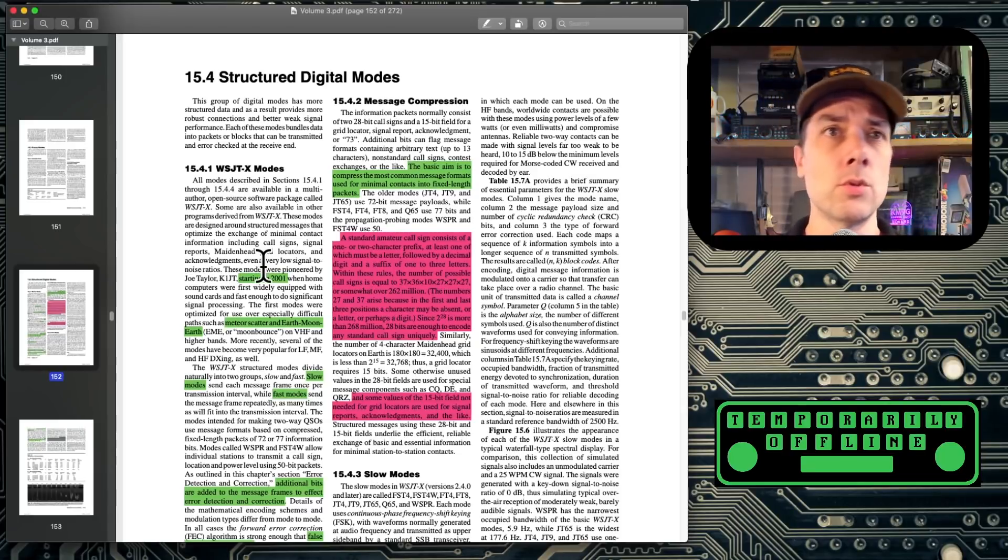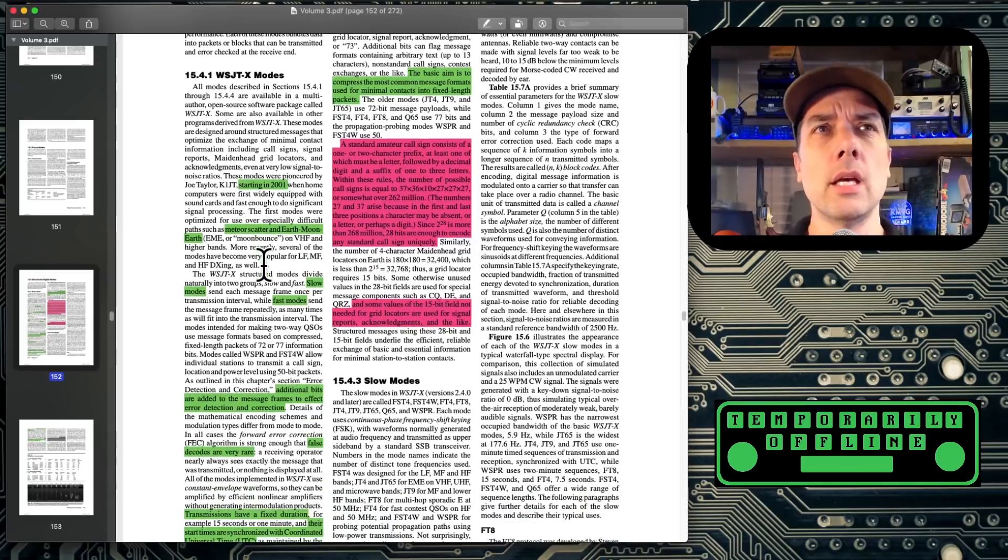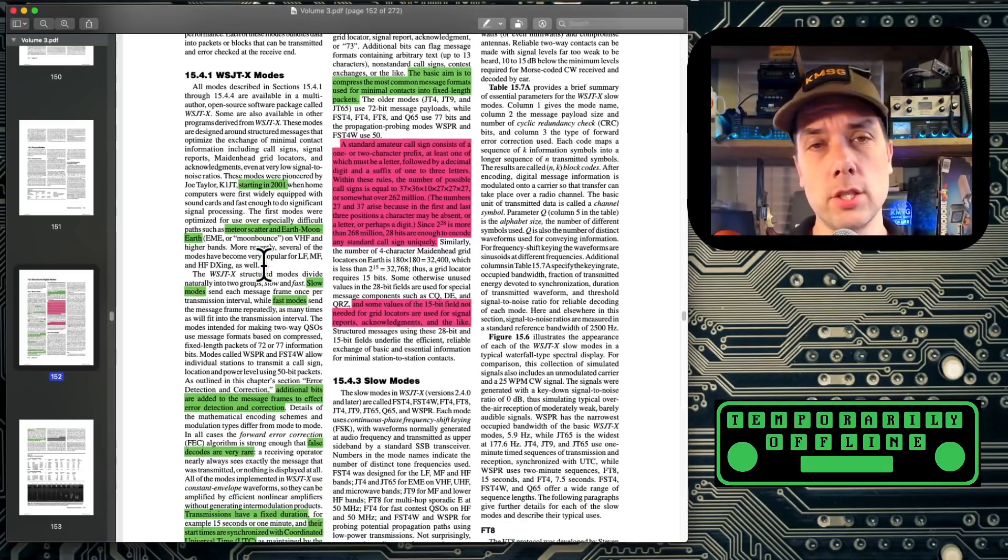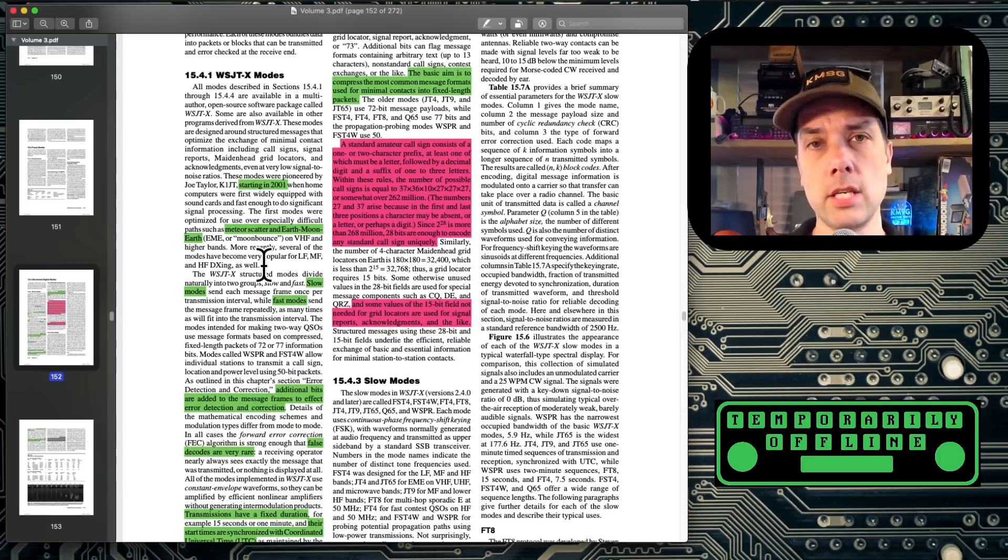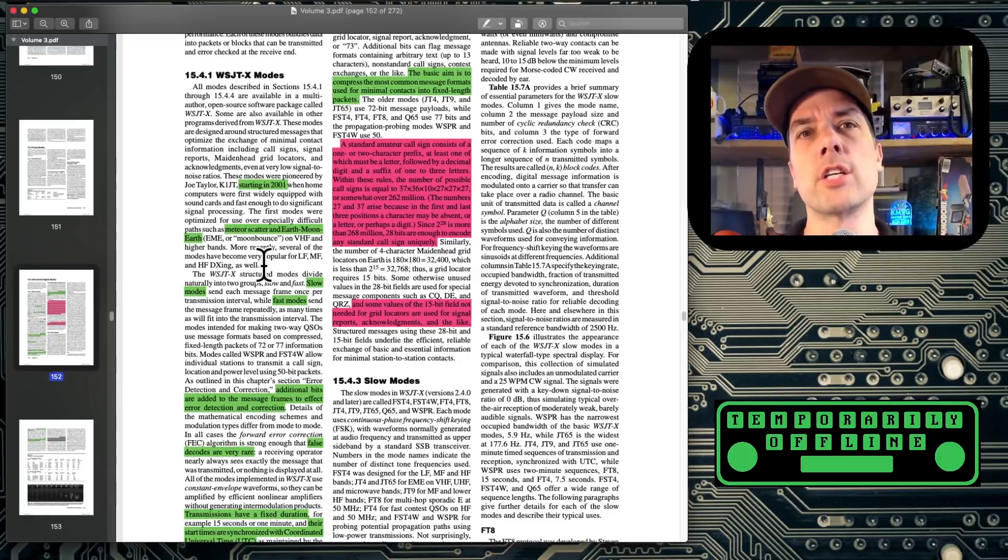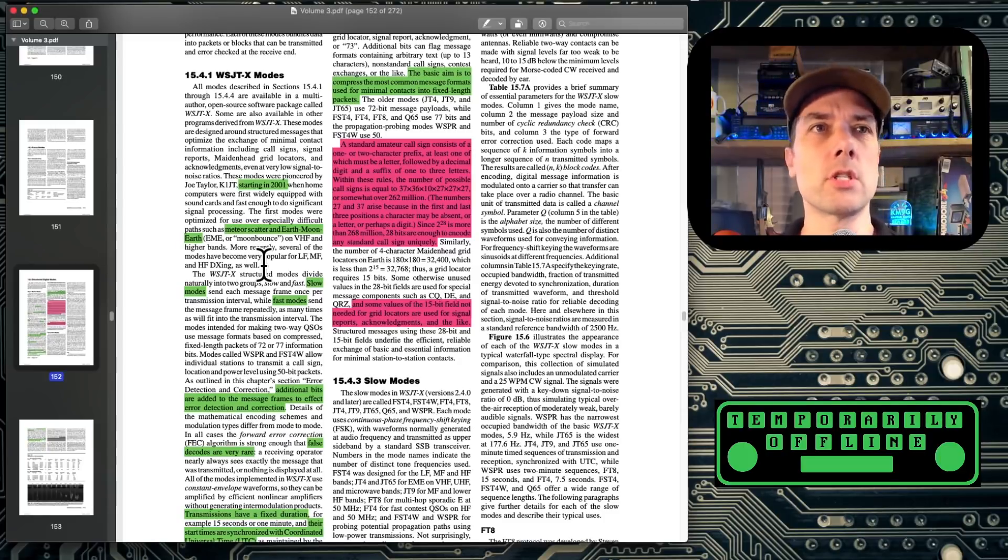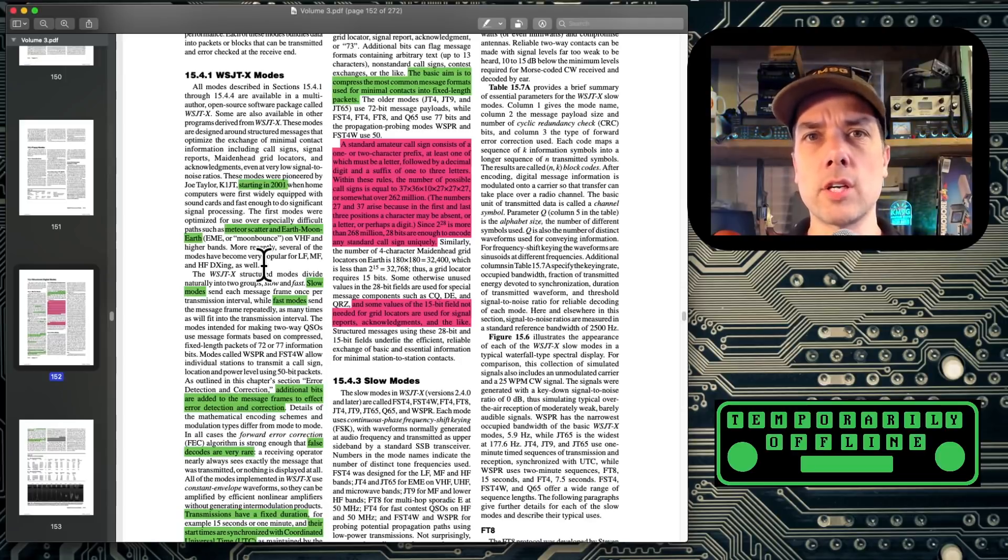From there, it developed into a whole bunch of other stuff. There's fast modes, there's slow modes. We'll talk about what those are as we get to them. And it incorporated error correction. We're on subsection four of chapter 15. There's a couple of pages on error correction that are really super interesting as to how the different kinds of error correction work.